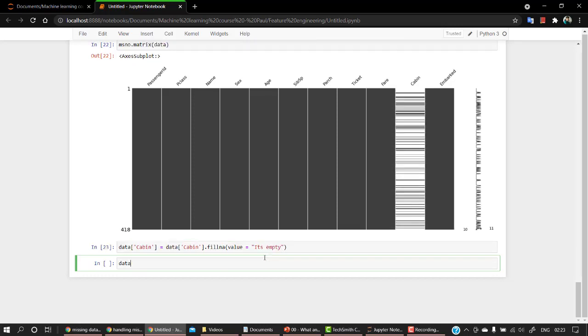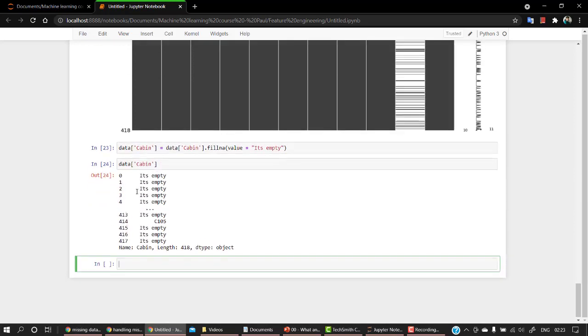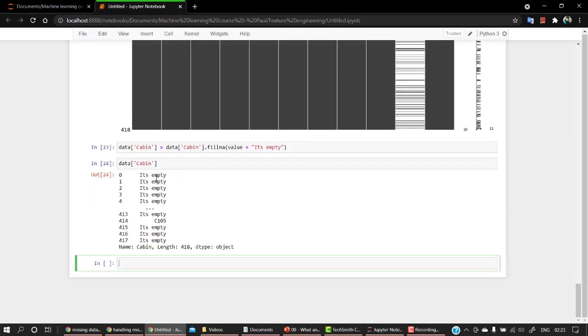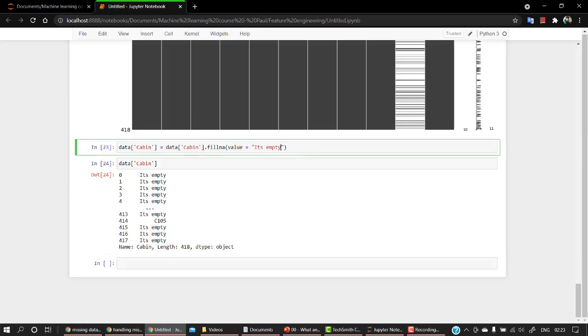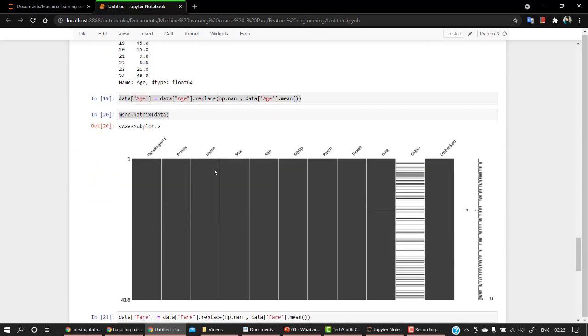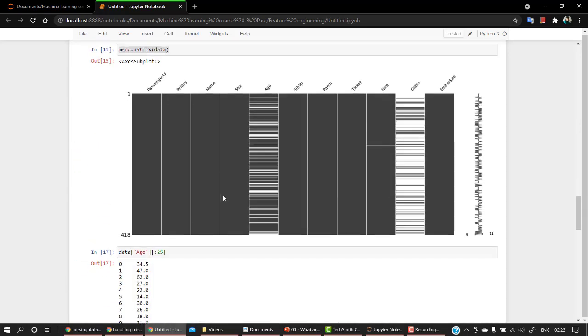Okay, now if you check cabin, so you can see that all the missing values that it was having, it was just showing it's empty. If I replace it with, let's recall this.